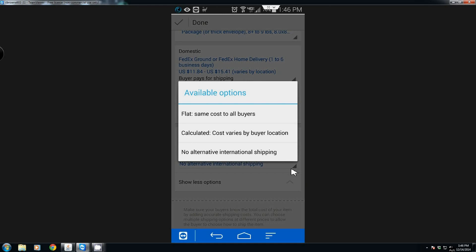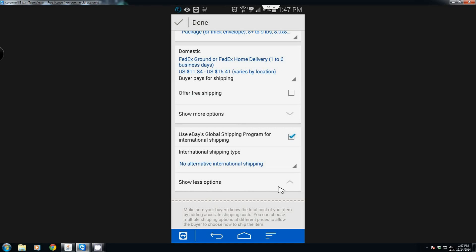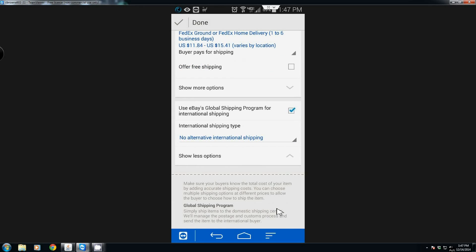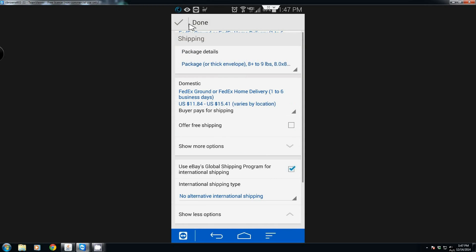We'll go ahead and leave the international shipping the way it is, then go back up to the top and hit done.